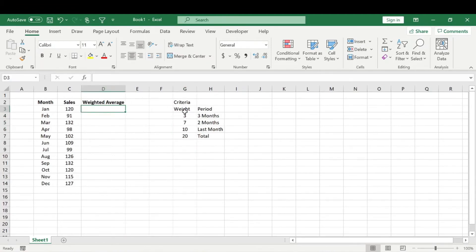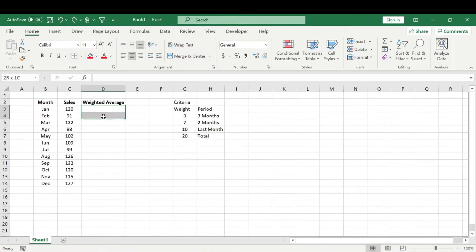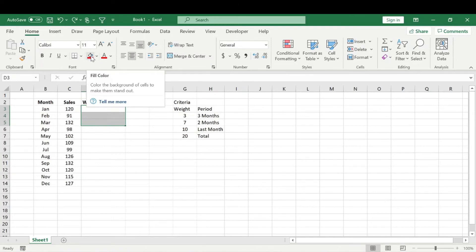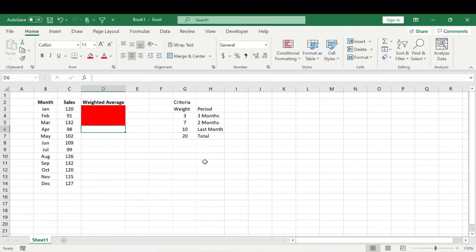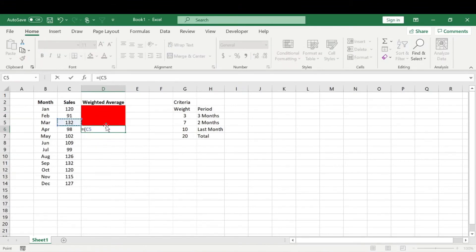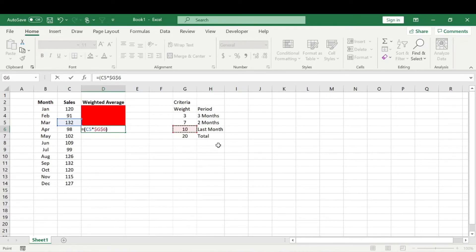But we said we were going to do it for the last three months. So we can't include the first three months because we need data in order to start a three month moving average, right? So what we're going to do is then a couple of calculations. We're going to put in parentheses last month times the weight we had for last month. And we're going to lock that so we can drag our formula down after we finish it.